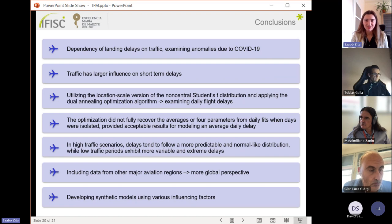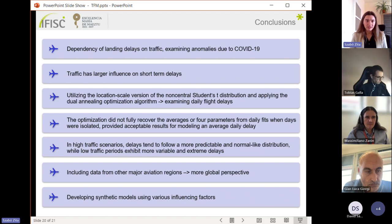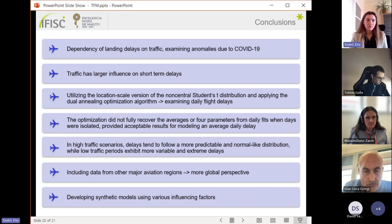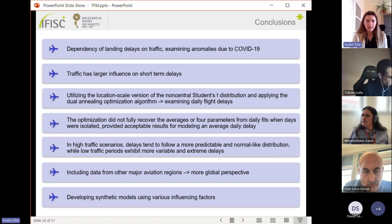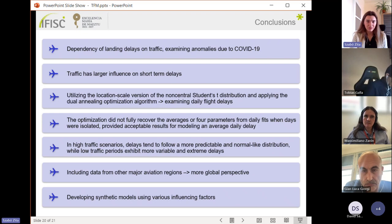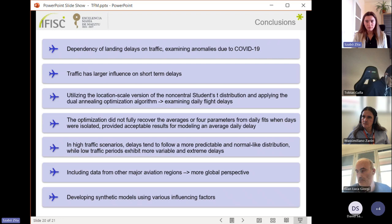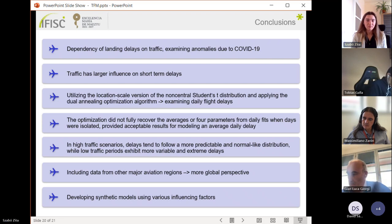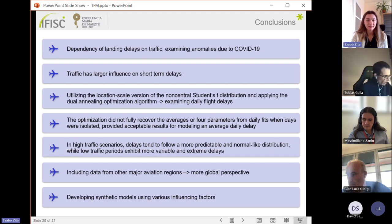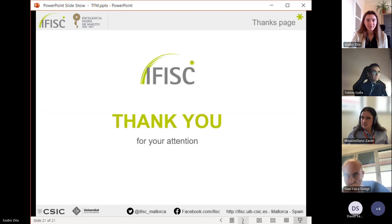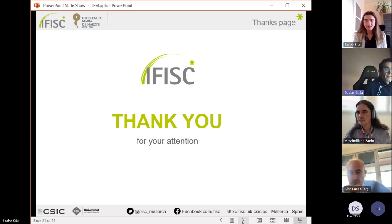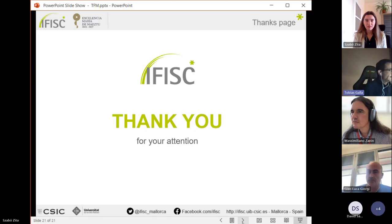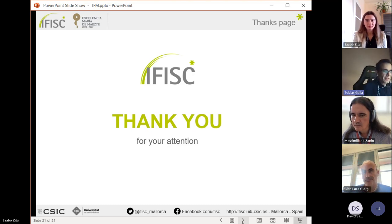Some suggestions for future applications: we could include more data from other major aviation regions, for example China, to see a more global perspective. Then we could use more influencing factors, for example weather conditions, to develop synthetic models. Thank you for your attention. Okay, thank you. It's now time for questions.